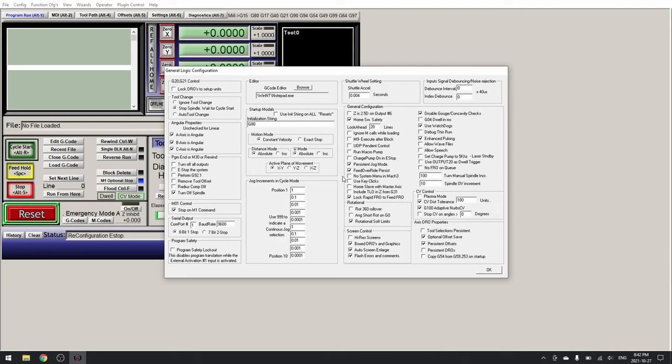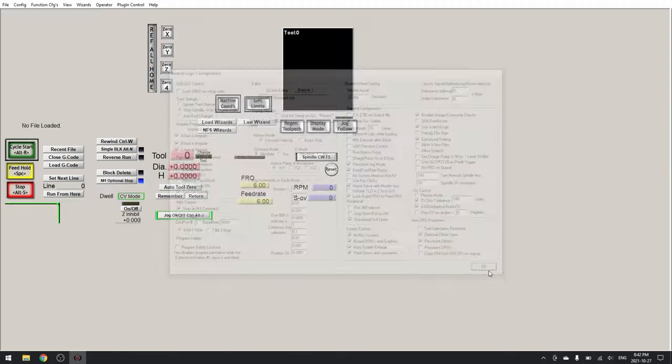Then we can go over and slave our home axis with our master axis. And lastly, under screen control, set high res screens. Click OK.